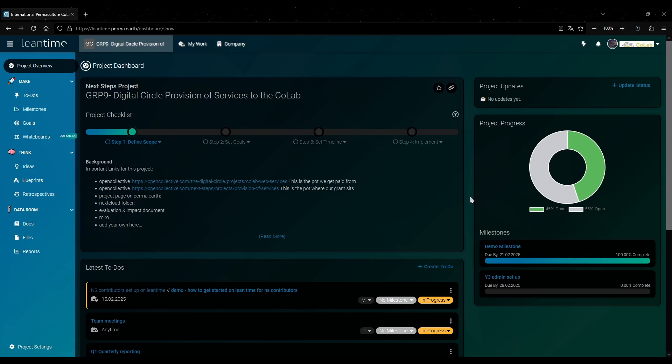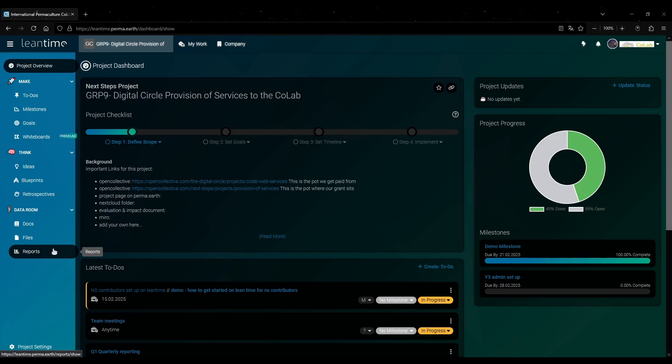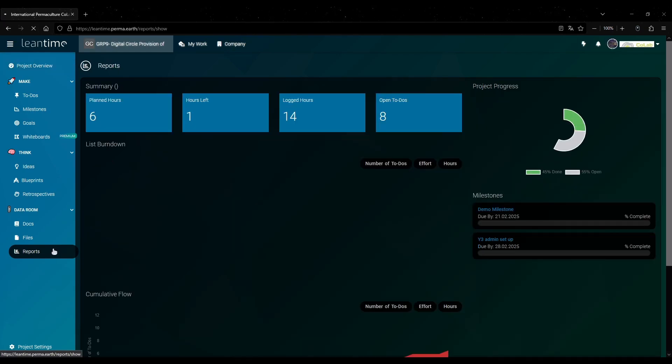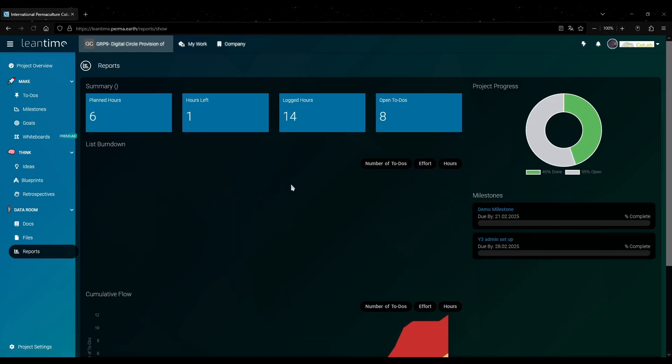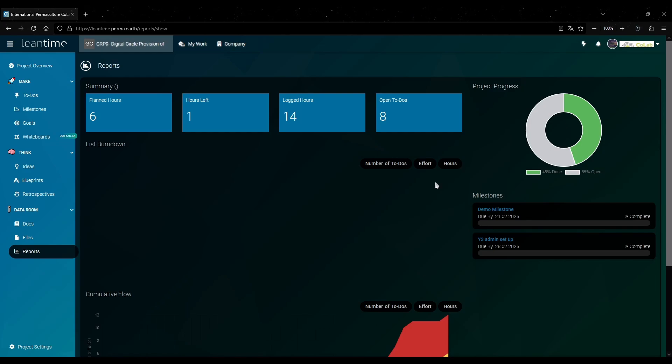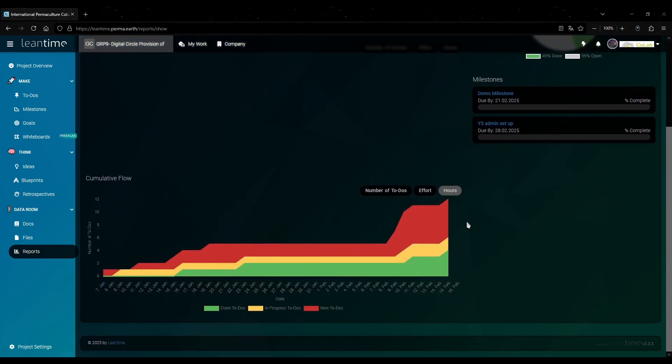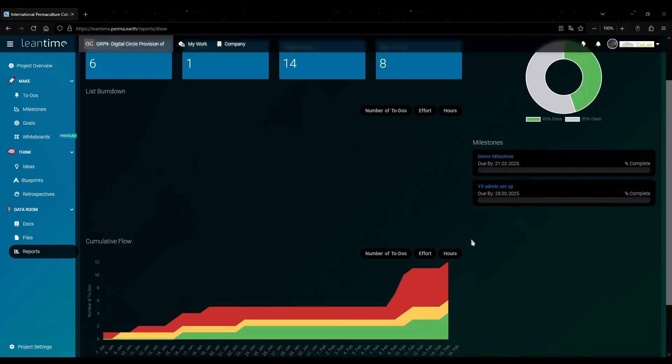Now if you want to get a report of the time worked on this project you might think it's under reports right here. But this only gives you a very basic overview over the time spent on this project in total by anyone. You only get a few numbers in the chart here.